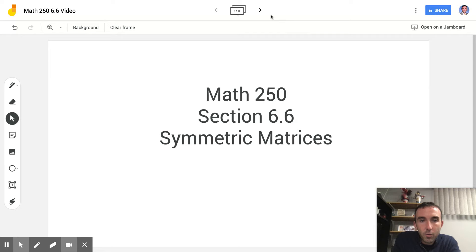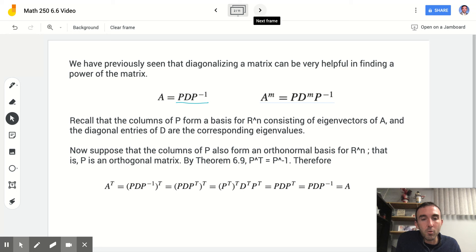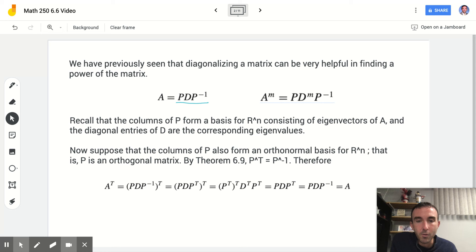Recall from chapter 5 that diagonalizing a matrix can be very helpful in finding a power of the matrix. We previously rewrote a matrix A as a product of an invertible matrix P and a diagonal matrix D, along with P's inverse, mainly to find powers of A. Using the formula A to the M equals P times D to the M times P inverse, we could calculate large powers of A quickly. The columns of P formed a basis for Rn consisting of eigenvectors of A, and the diagonal entries of D consisted of the corresponding eigenvalues.